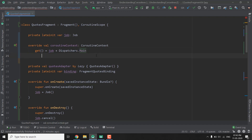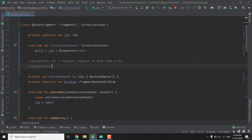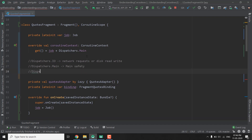This is how we define a dispatcher for our coroutine. Besides Dispatchers.Main, we have two more dispatchers: Dispatchers.IO, which we use for network requests or disk read/write operations, and Dispatchers.Default, which we use for CPU-intensive tasks. We will learn about all of these in coming videos.